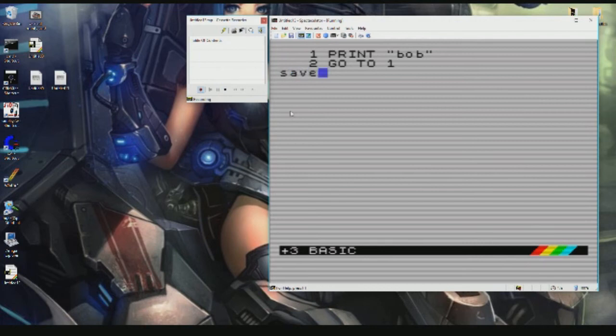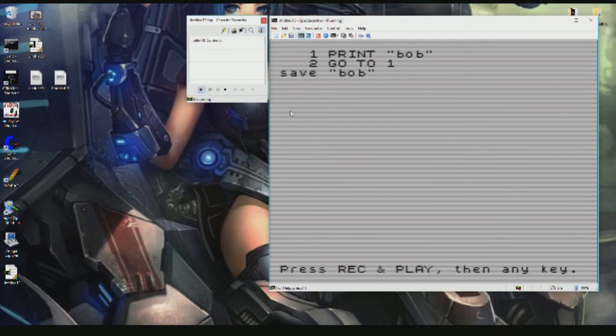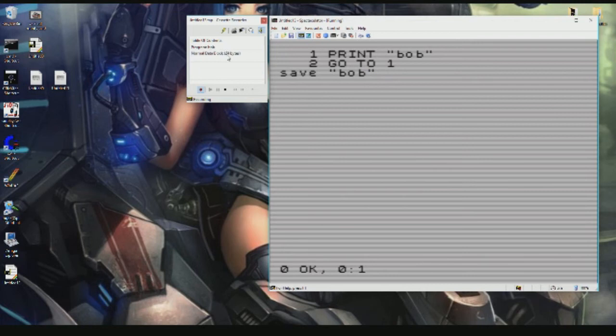We'll just call it Bob. Press any key, press any key, and as you can see it records it. We can then click Stop.